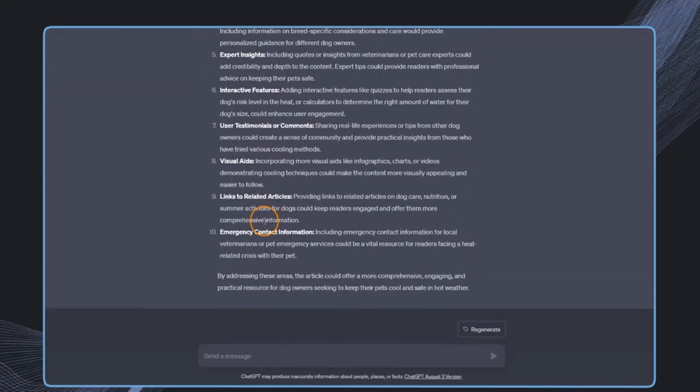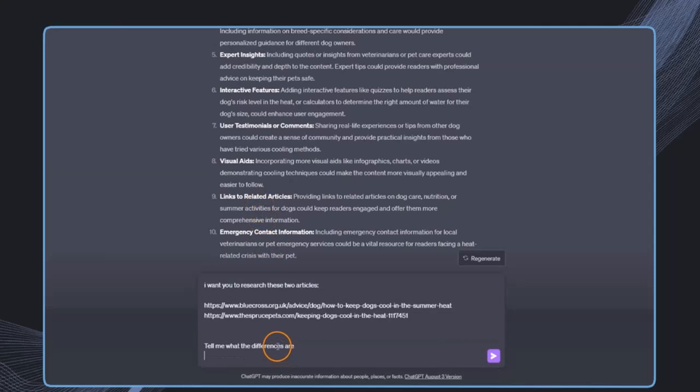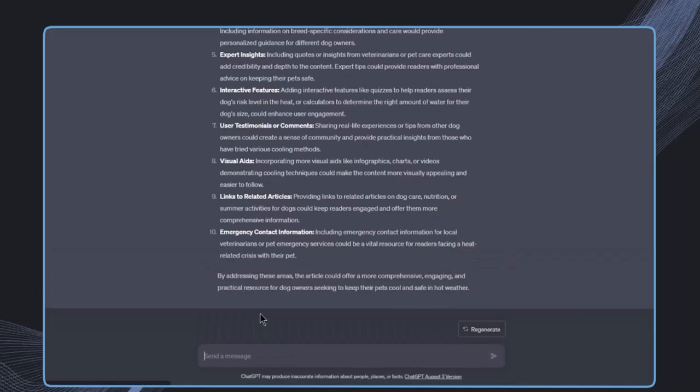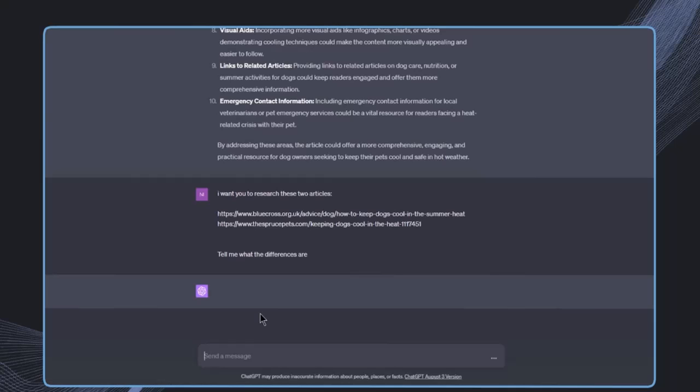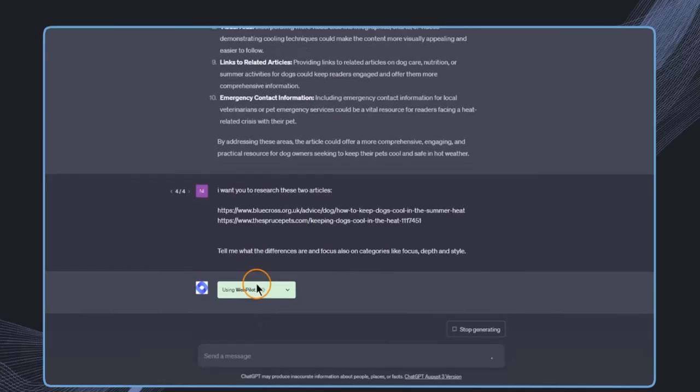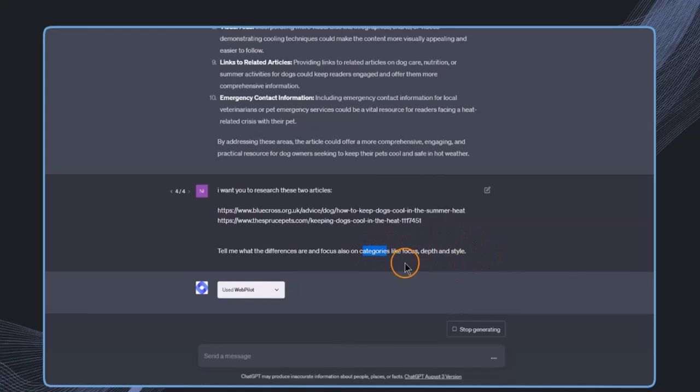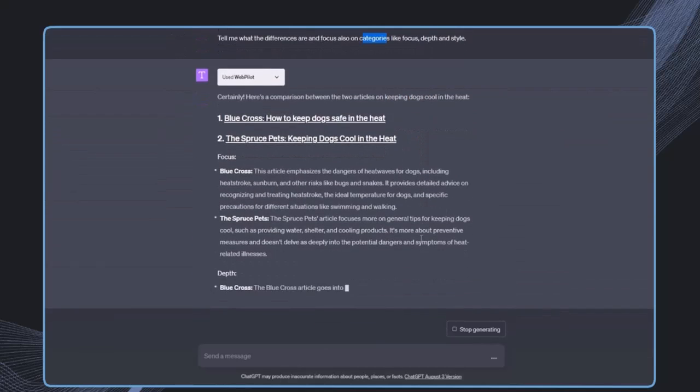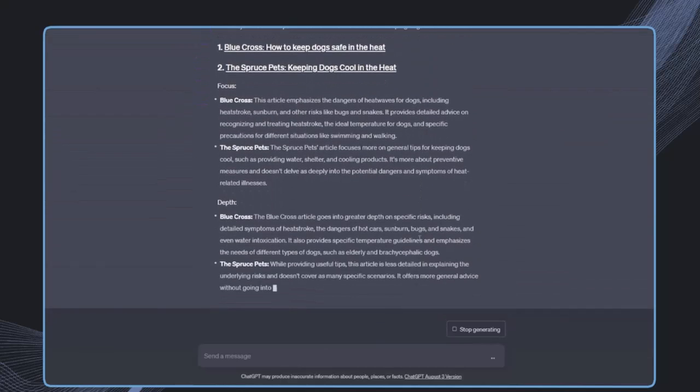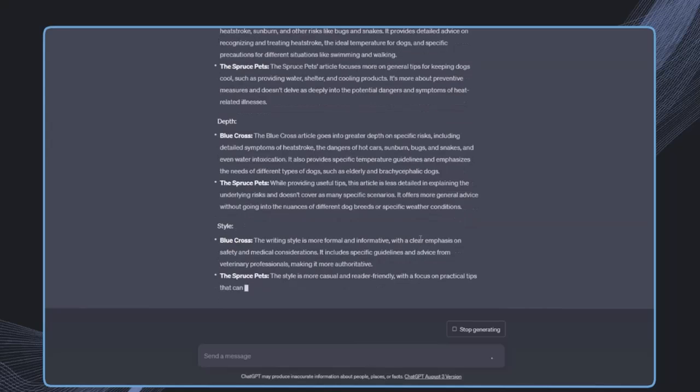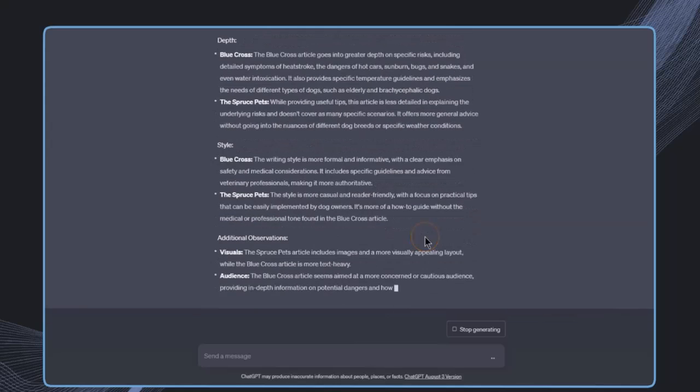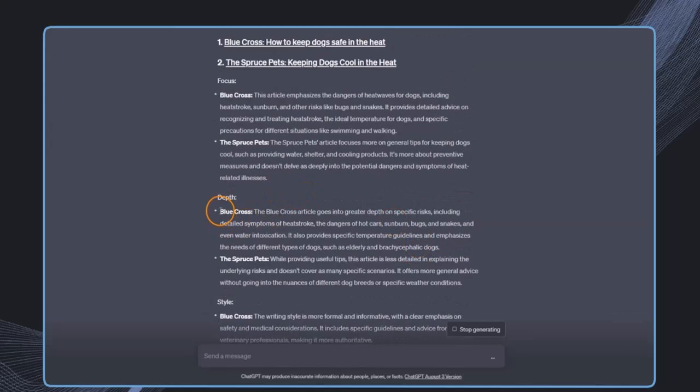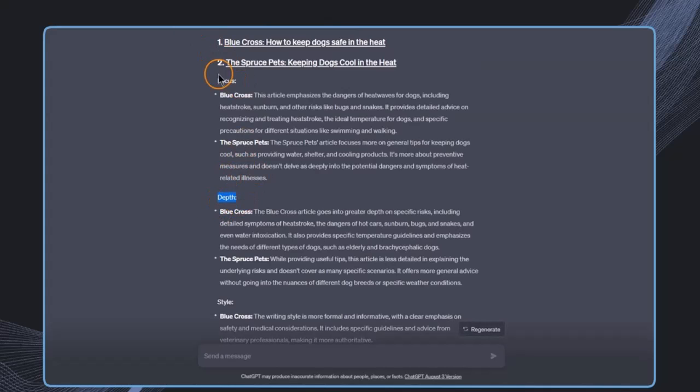We get suggestions on how to add more value to the reader and create a more comprehensive article. We can also add multiple links. For example, I want to research two different articles and see what the differences are so that I can find my own style, and I can also add specific focus categories.